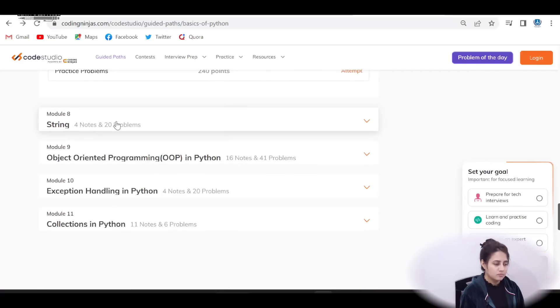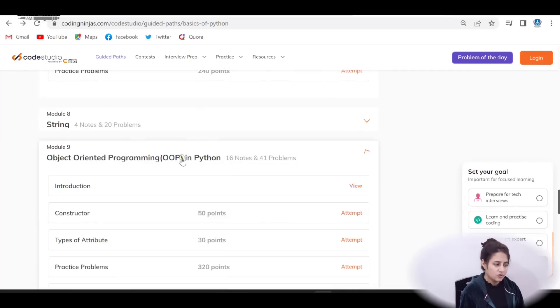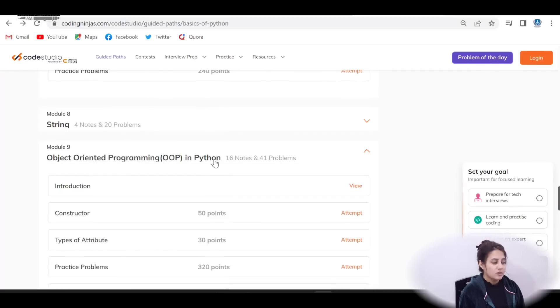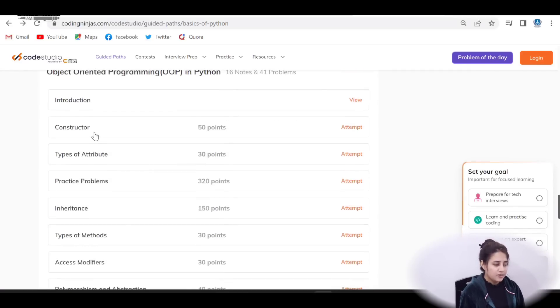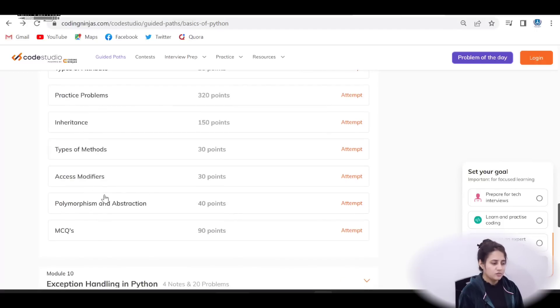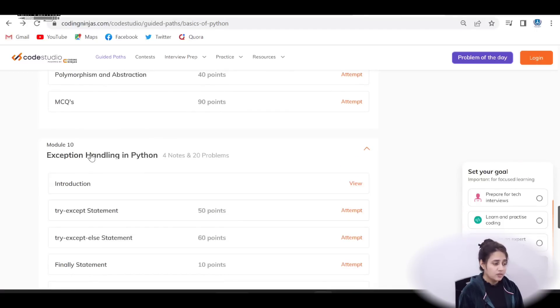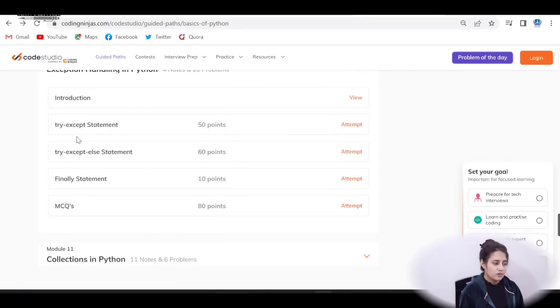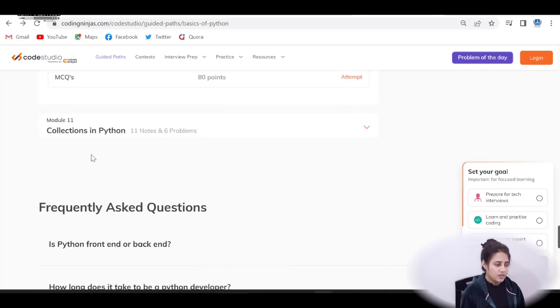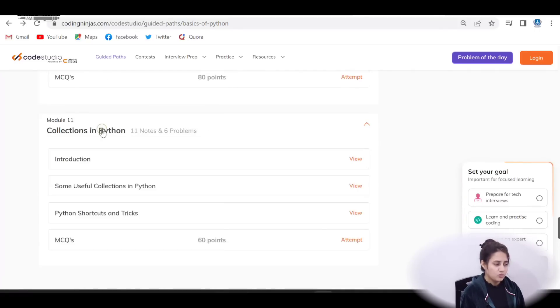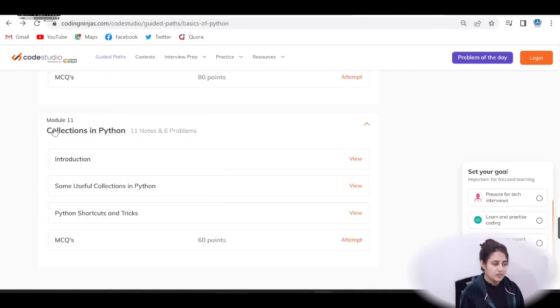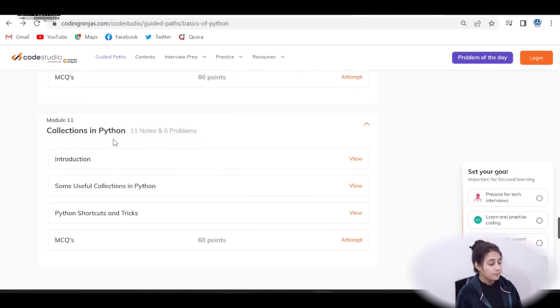oops concept in Python, constructor, then inheritance. And then you can say polymorphism, abstraction, these things, then exception handling in Python. And then in the last module, 11th module collection, what is collection in Python. So these are 11 modules.